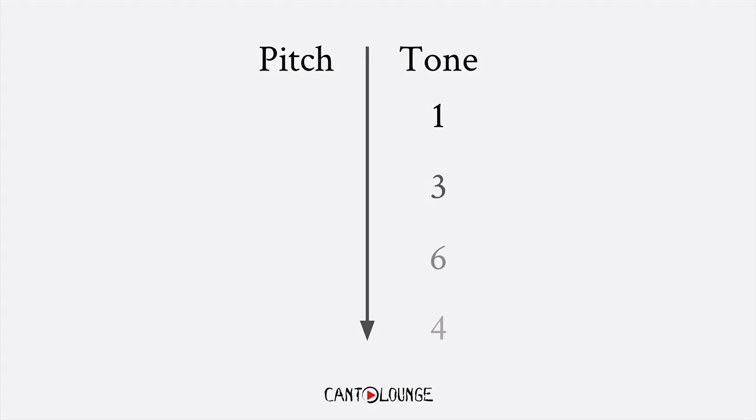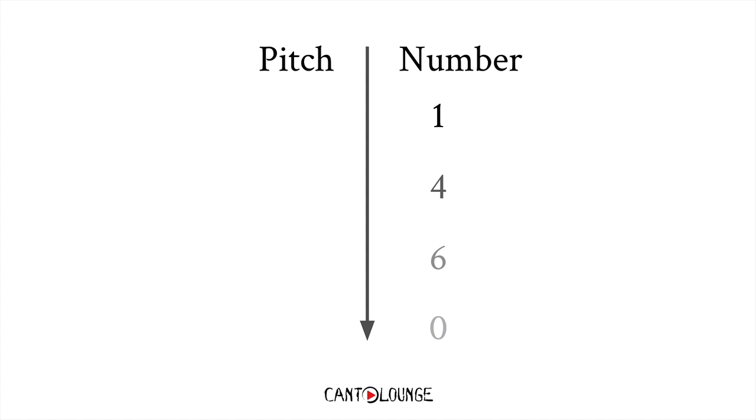If we use the representative numbers that we just talked about, they go 1, 4, 6, 0. It goes from the highest pitch to the lowest pitch. These two are usually the hardest to remember, because they're sandwiched between these two. It helps to have some sort of sequence to remember the sequence of pitches.